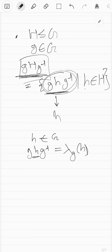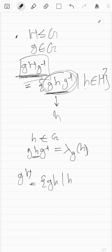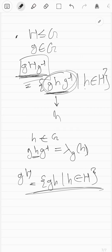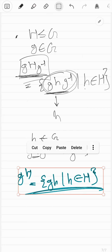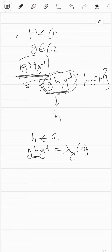So far we have discussed: unique identity, unique inverse, what a subgroup is, order of a group, order of an element, the subgroup test, conjugate of an element, and the conjugate of a group. I'll see you guys in the next video.